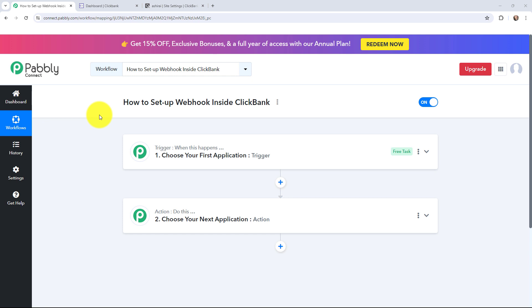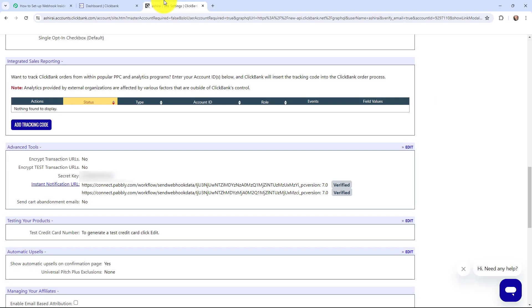Hello everyone, welcome back to Pabbly. In today's video we will understand how to set up a webhook inside ClickBank. A webhook acts as a bridge to connect applications and it helps to deliver data to other applications as an event happens.